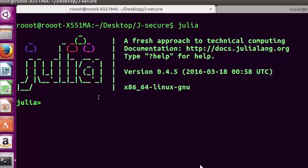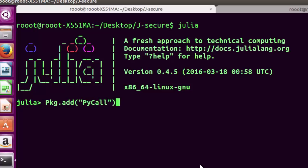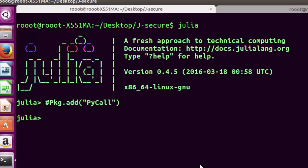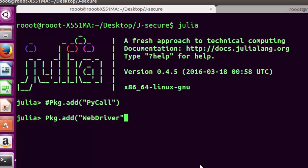From Julia, you can install packages using Pkg.add. First, add PyCall, which serves as the bridge. Then use Pkg.add for WebDriver. I've already installed these so I'll comment them out.